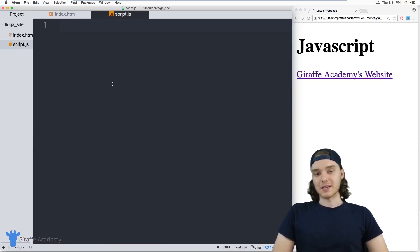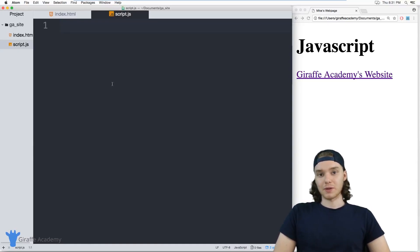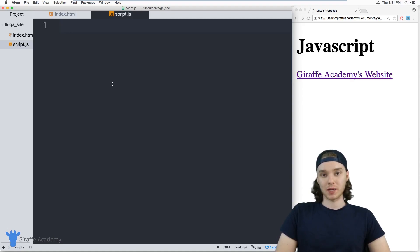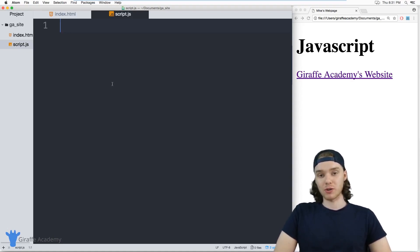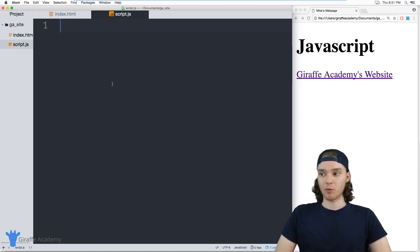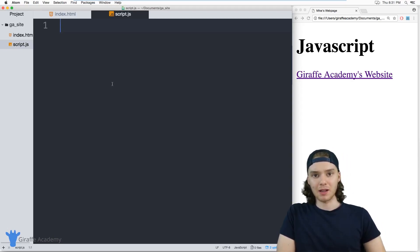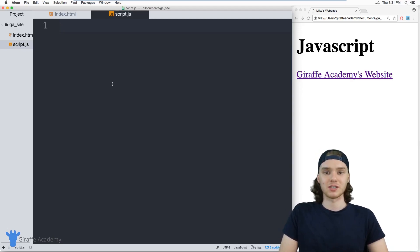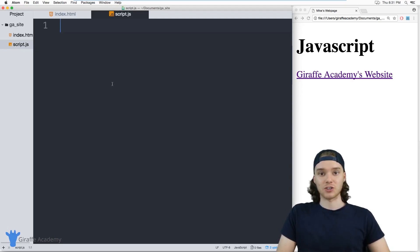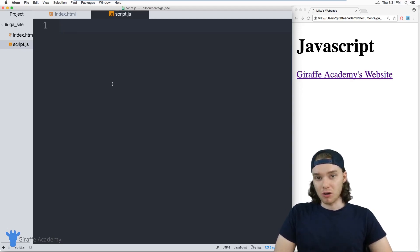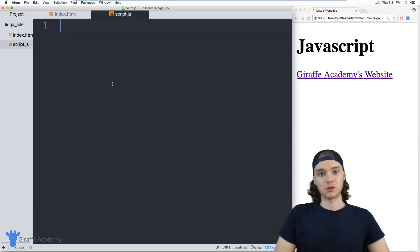Hey, welcome to Draft Academy. My name is Mike. In this tutorial I want to talk to you guys about accessing the HTML on your website using JavaScript. I'm going to show you how you can access individual HTML elements on your website only using JavaScript. This is really cool — you can grab different HTML elements, modify them, change their styling, change different attributes about them, all just from the JavaScript.